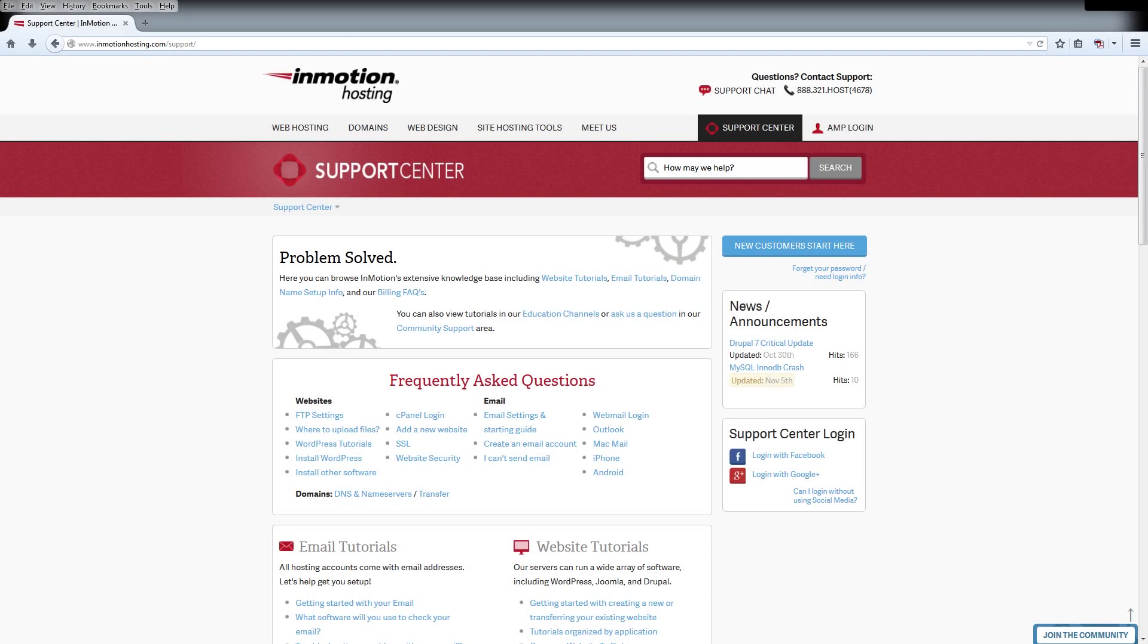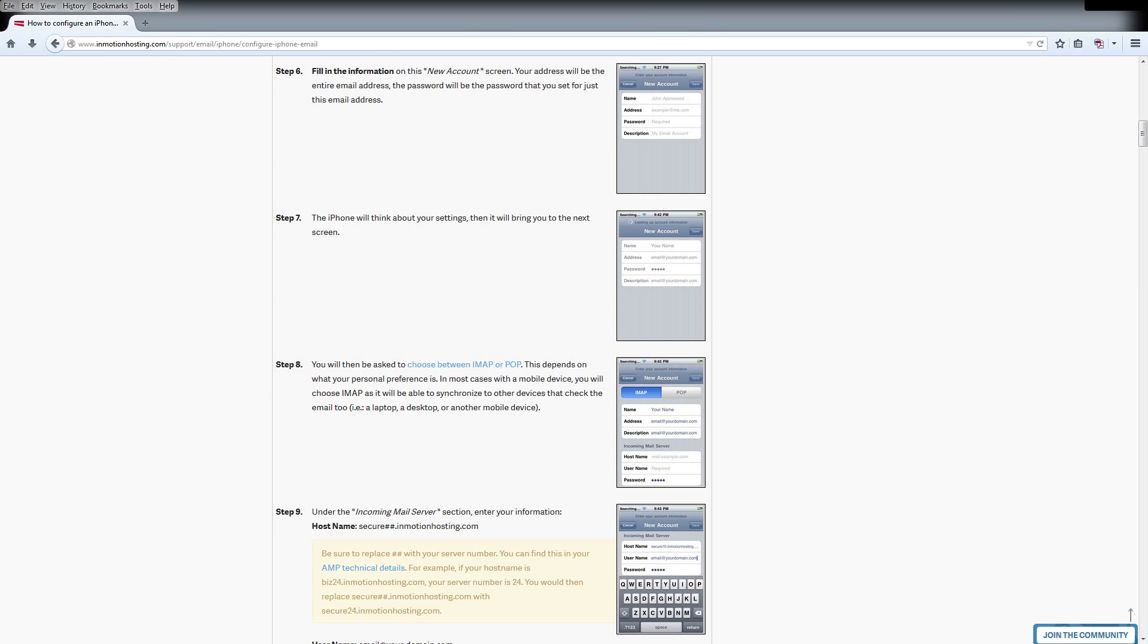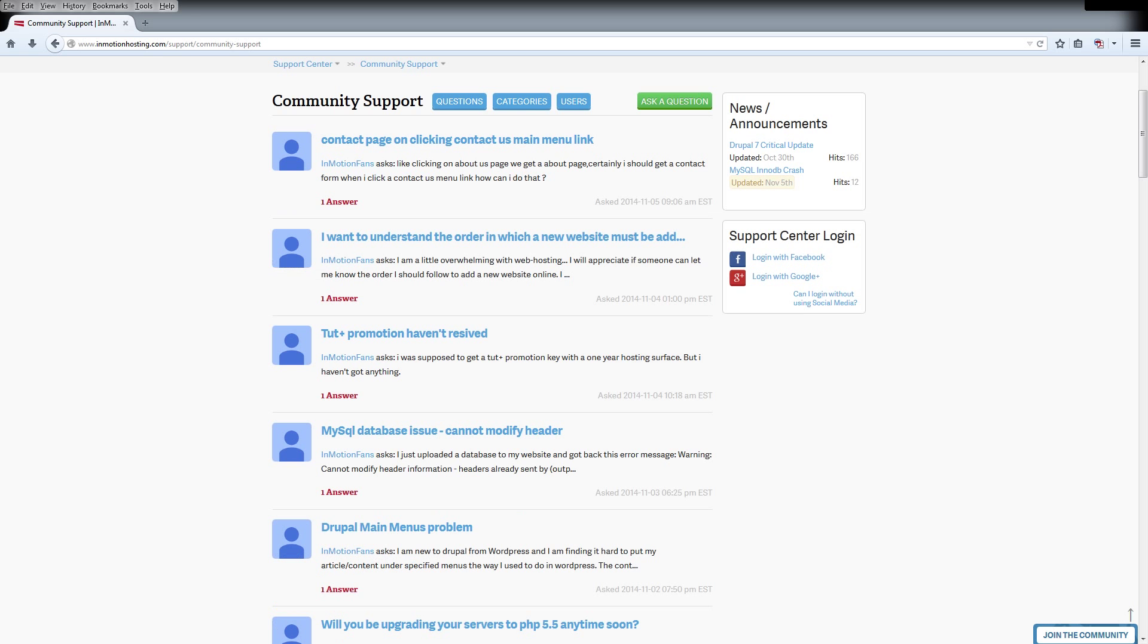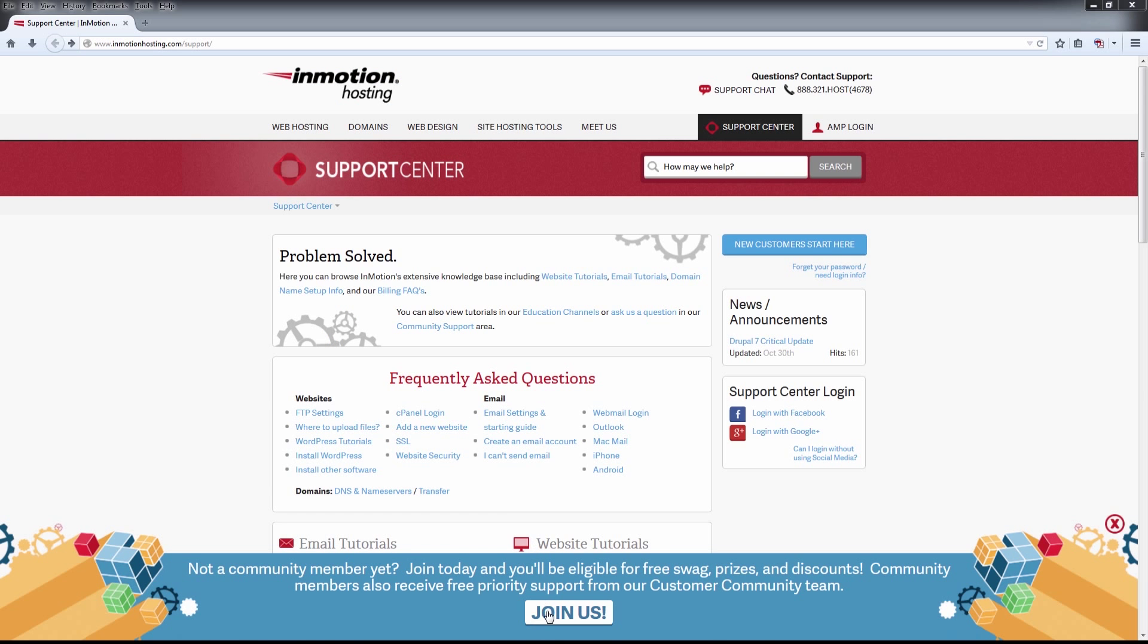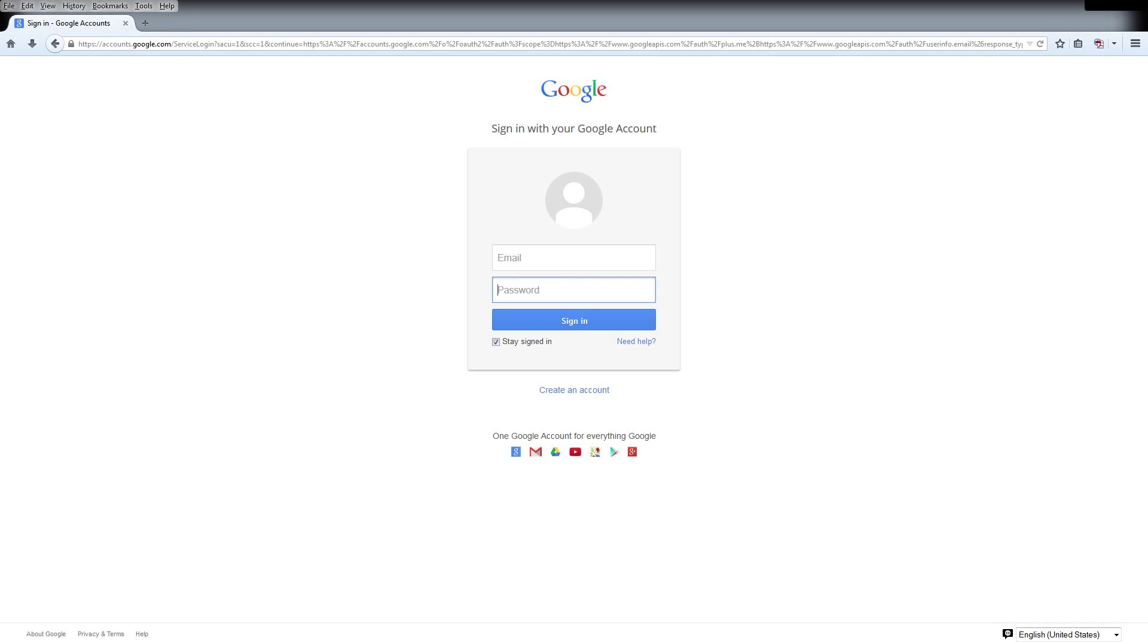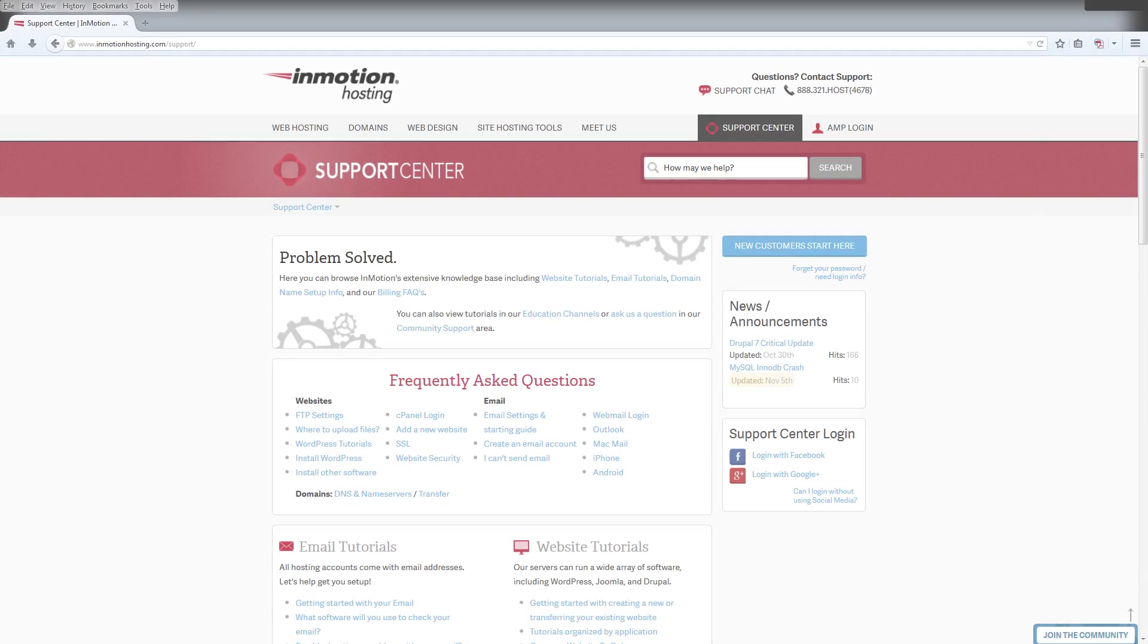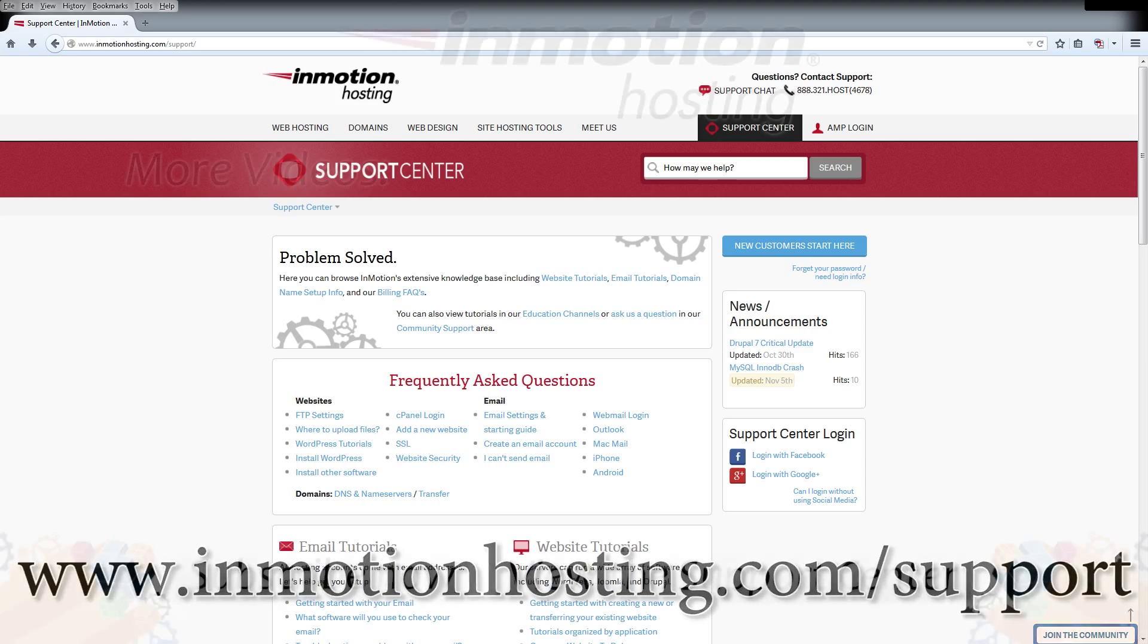Do you know the InMotion Hosting Support Center has thousands of articles, pictures, and video tutorials to help you out with your web hosting questions? It's something for everyone, from beginners to experts. Join our community and sign up with your Facebook or Google Plus for free swag, prizes, and discounts. Visit our support center at InMotionHosting.com slash support.